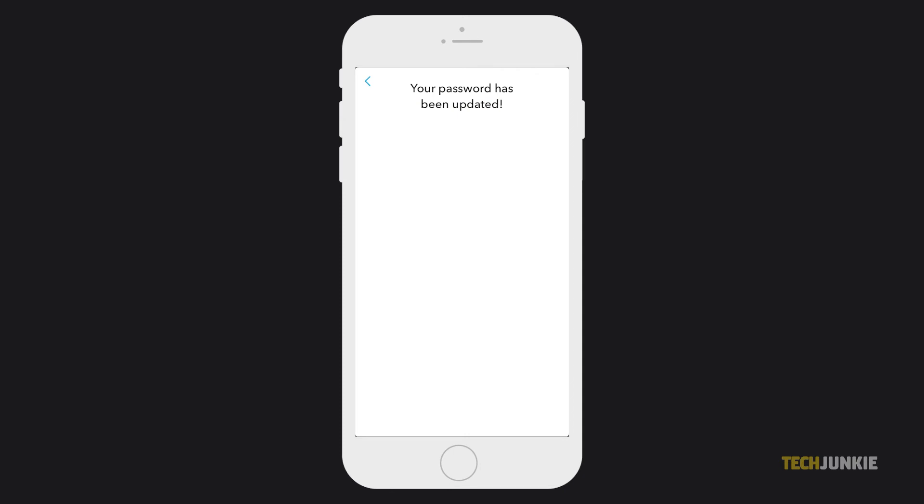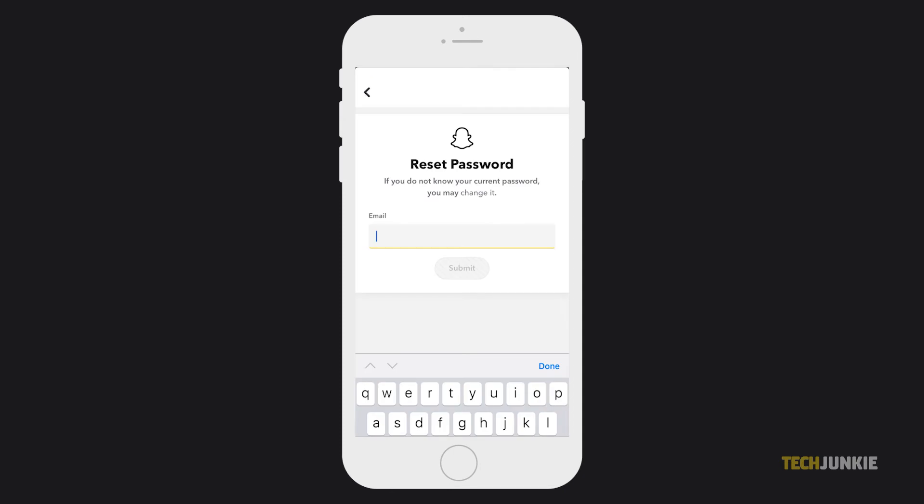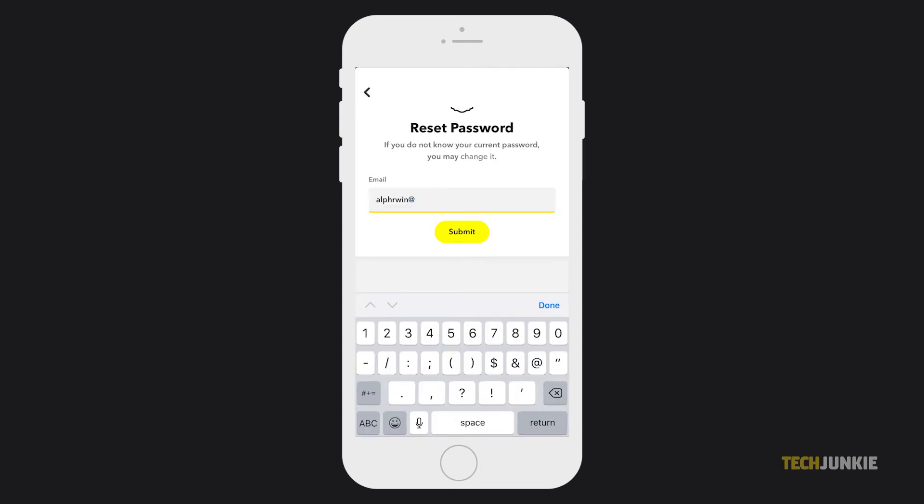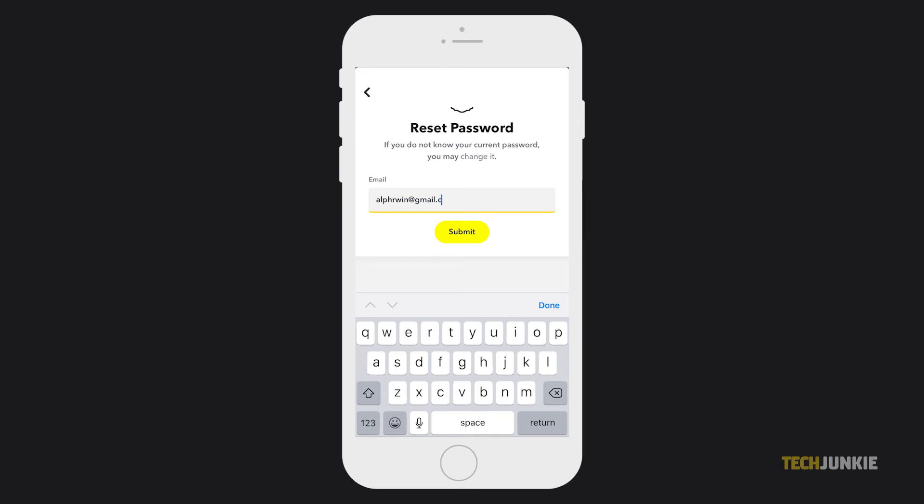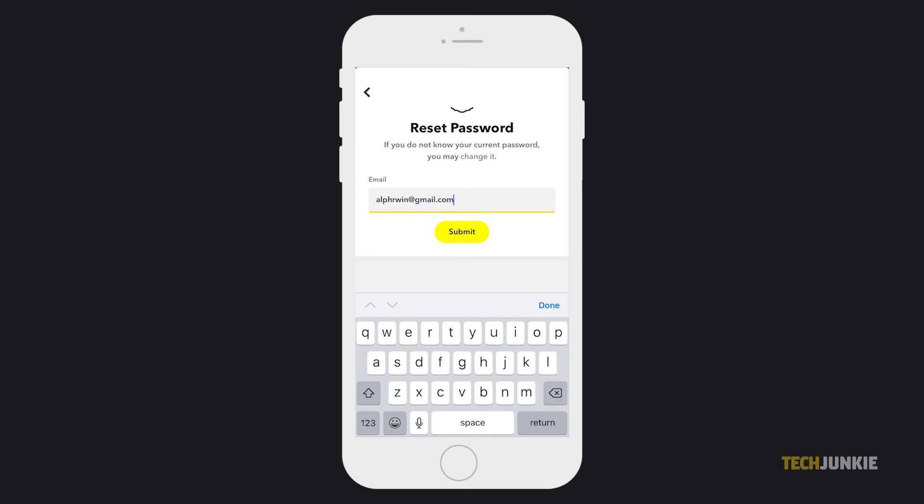If you opt to reset via email, enter in the email address linked to the account, then tap submit. You'll then receive an email from the team.